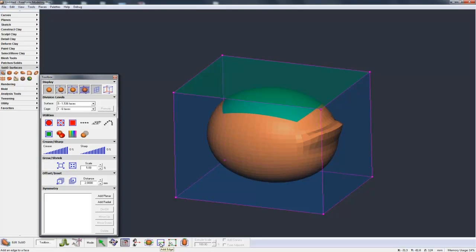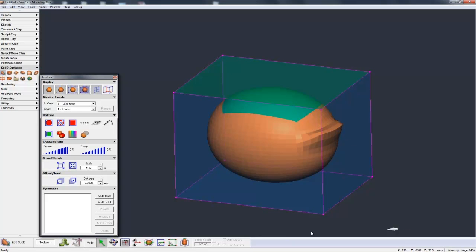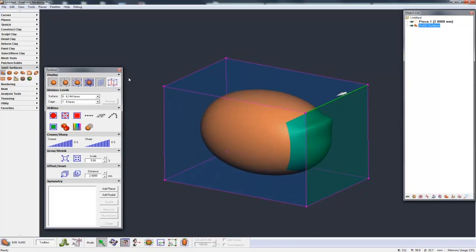Now we'll go on and explain a little bit more of how we can interact with this cage and control the model underneath. Ways that we can move the cage around, we have edges, faces and points on the cage.